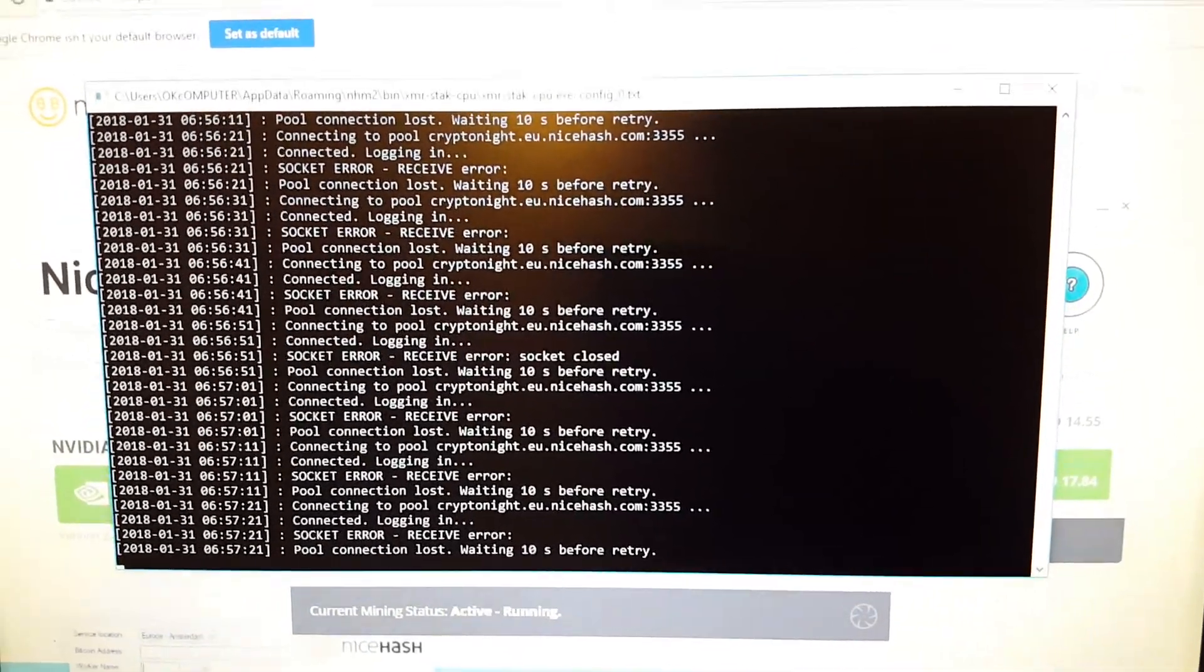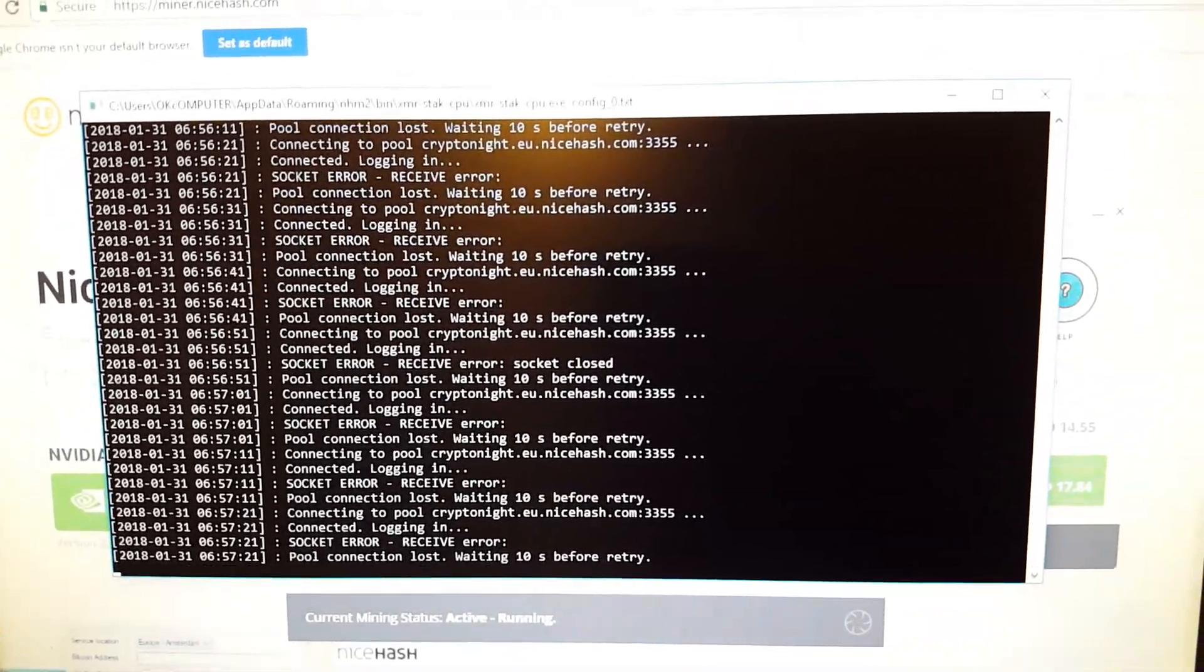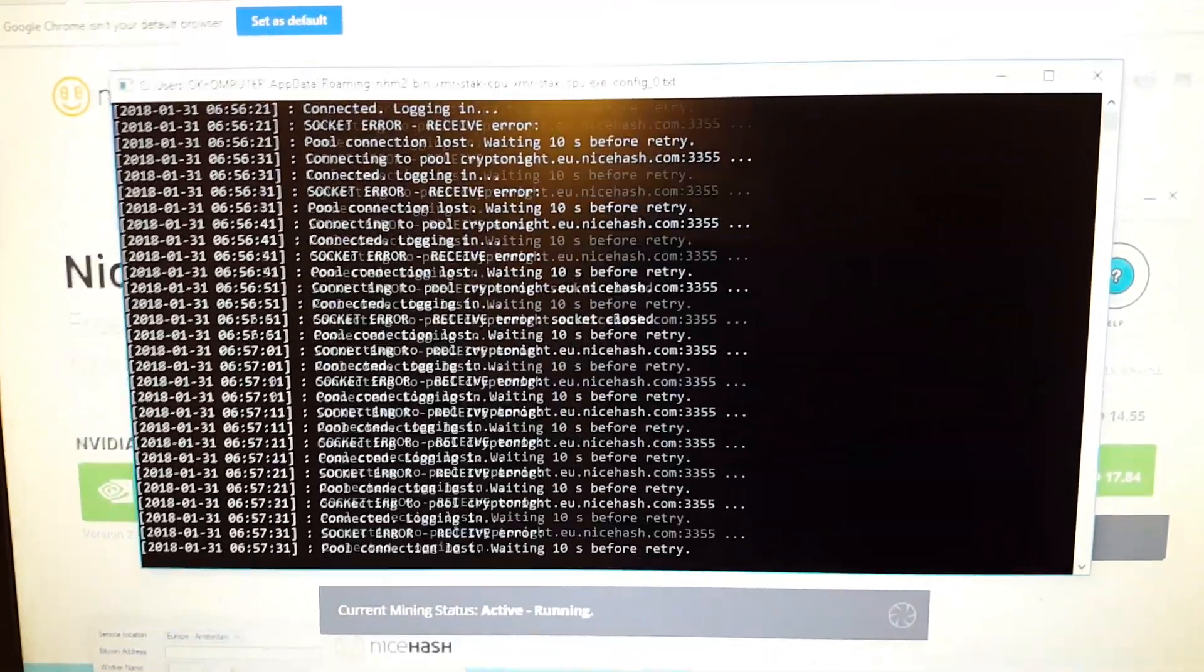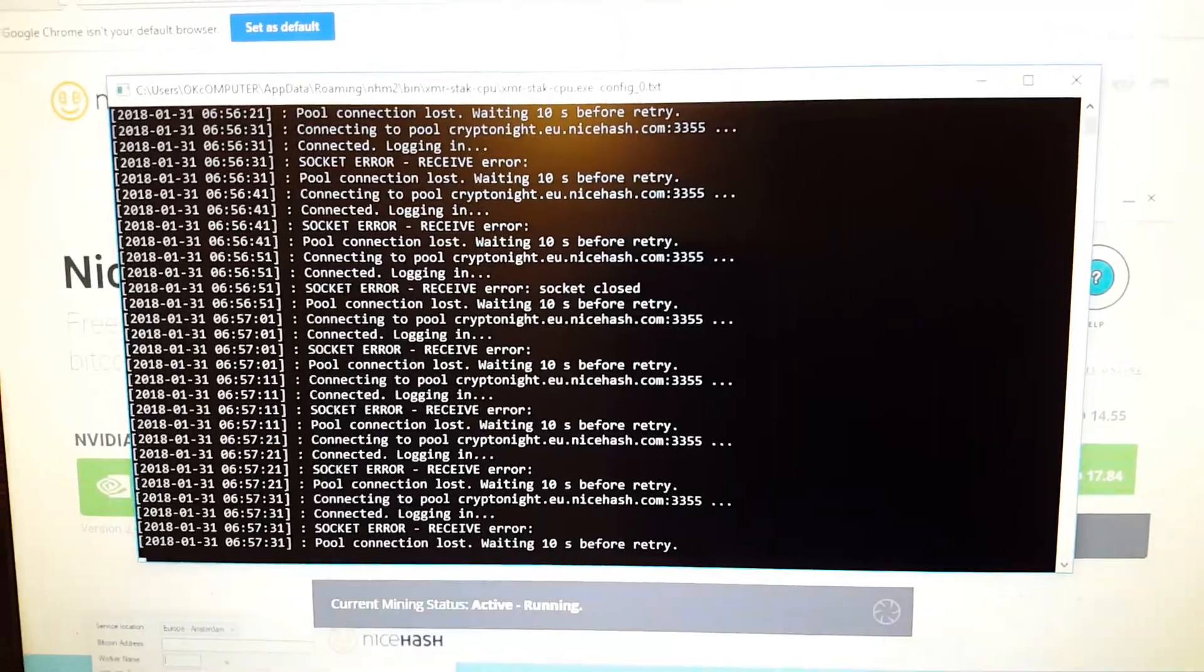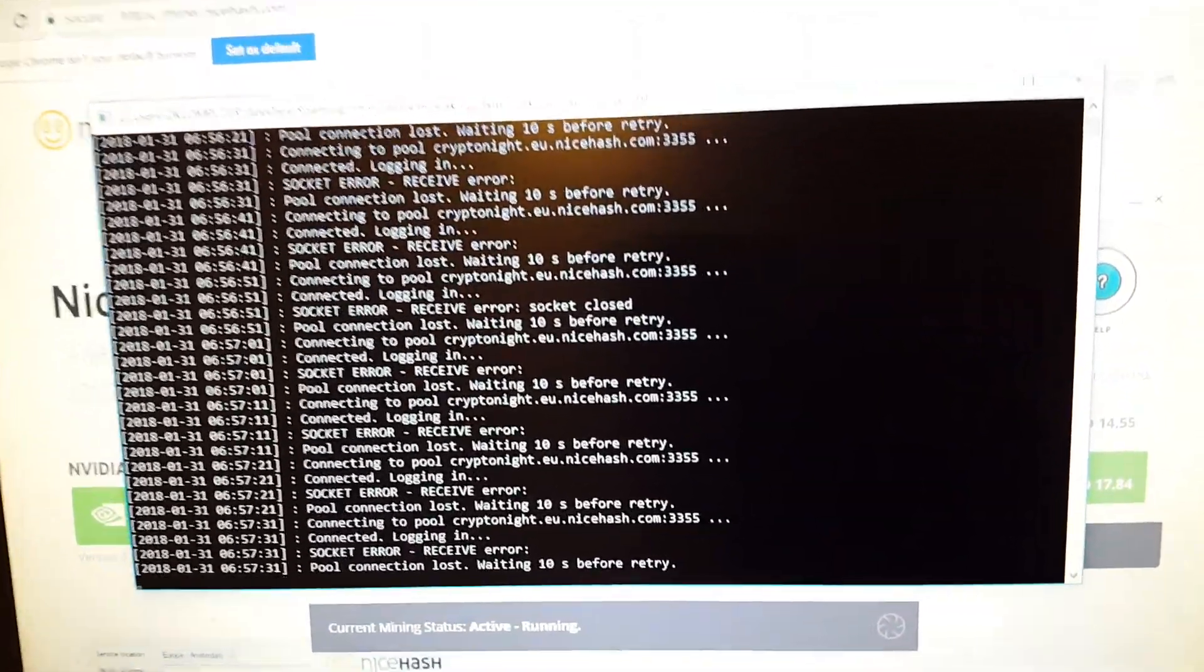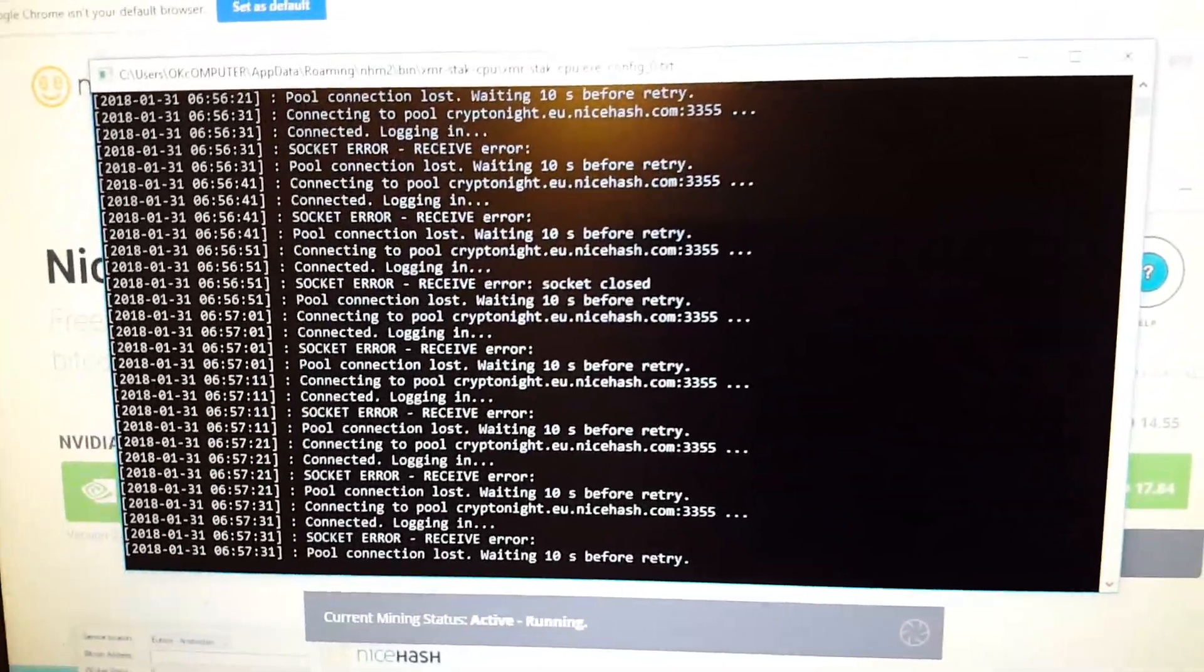Jeez, I'm starting to think we should call Nicehash Socket Error all the time. I swear I turn my back on this stuff.